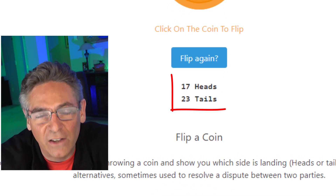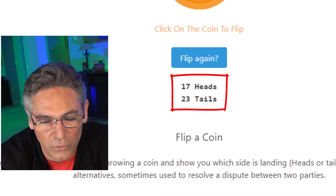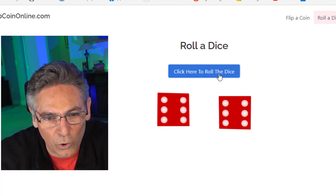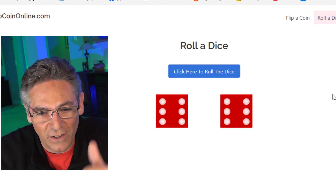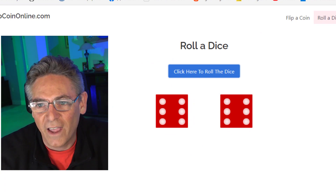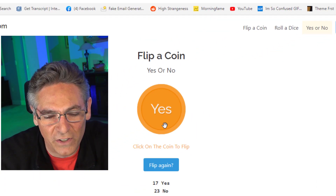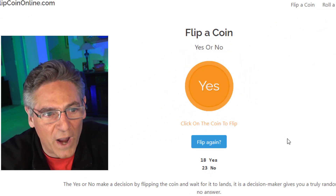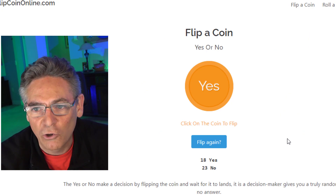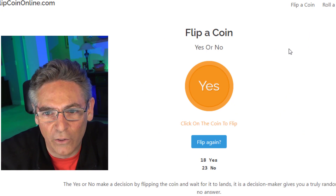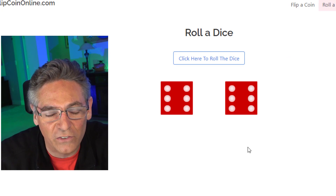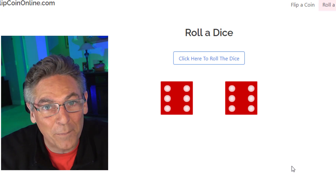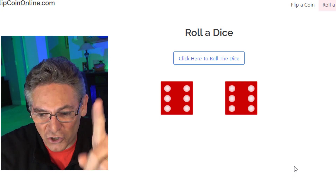Right below the blue button, you'll see a tally of each choice. If you go to the roll a dice section, it gives you dice, and clicking the roll dice button randomly selects a different dice number. There's also a third button which is yes or no. When bringing this into OBS, if you try to extract the white background, it could be problematic because the white text inside the coin or the dots on the dice would also become transparent. But I have a way to do this — it's not complicated. Let's pop over to OBS and I'll show you how it's done.